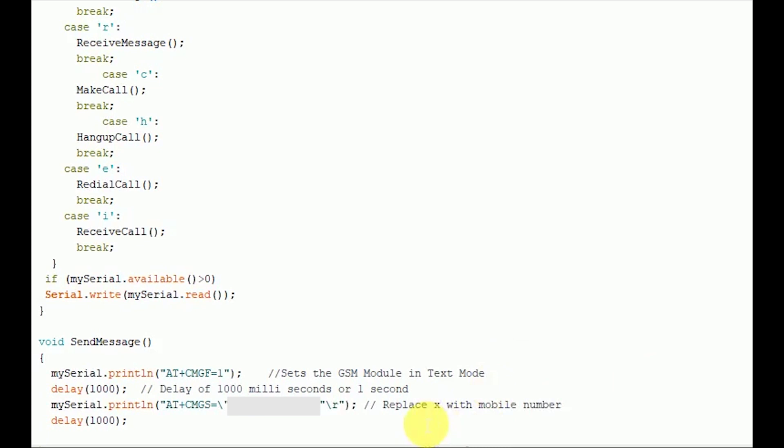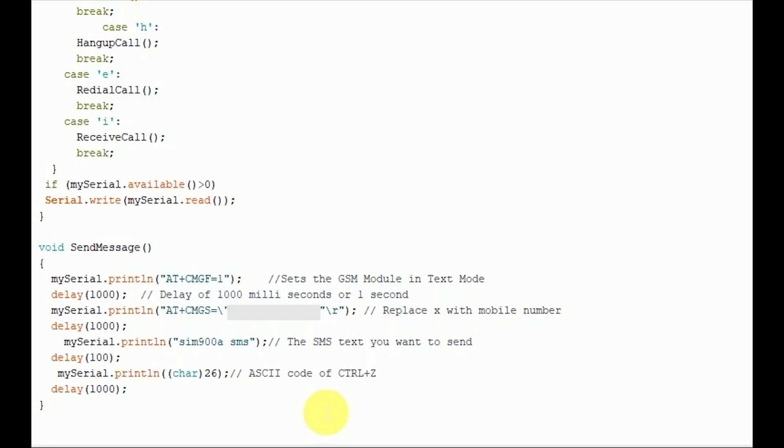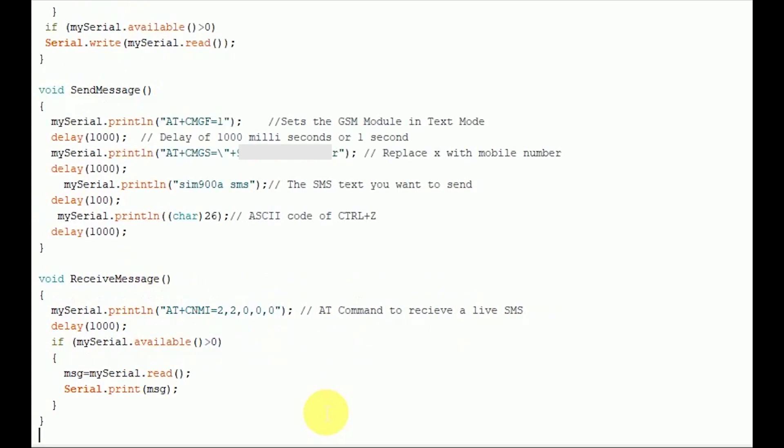This is achieved with the AT command AT plus CMGS equals plus country code and then followed by the mobile number. Then the next step would be that we should send the actual content of SMS. The end of SMS content is identified with the CTRL plus Z symbol. As we know the ASCII value of the CTRL plus Z is 26, so character 26 would be sent to the GSM module by using the mySerial.println character 26 command. Each and every AT command may be followed by the one second delay. We must give some time for GSM module to respond properly. Once these commands are sent to GSM module, you shall receive an SMS in the set mobile number.